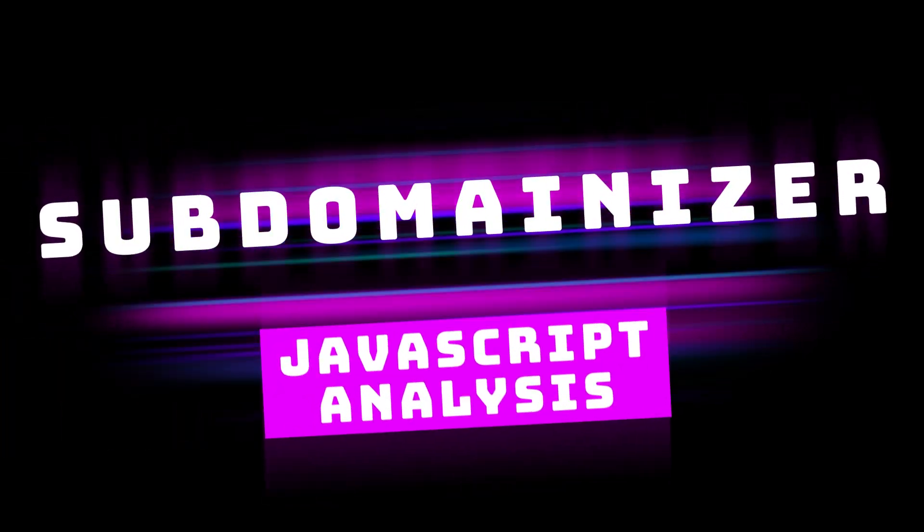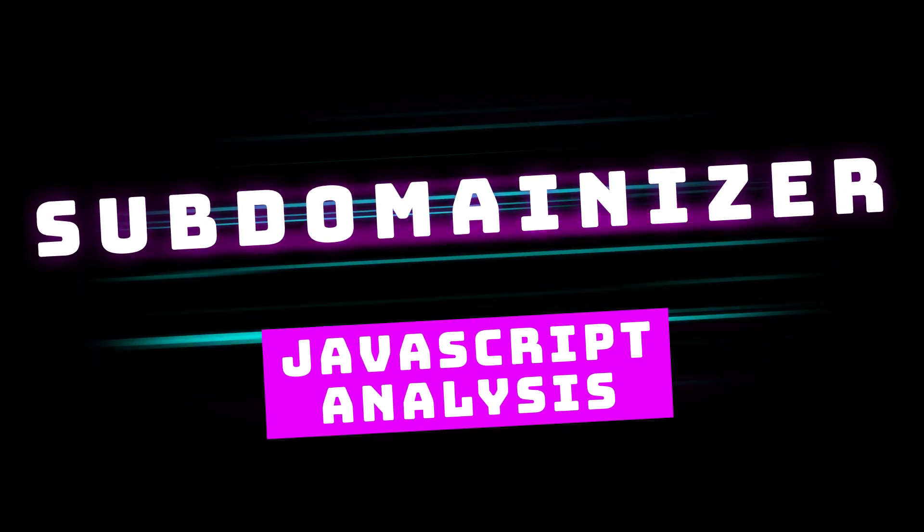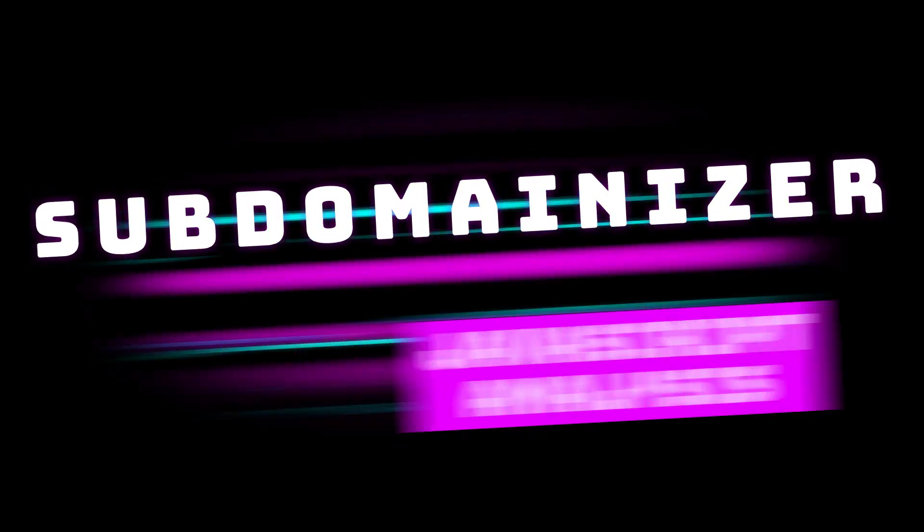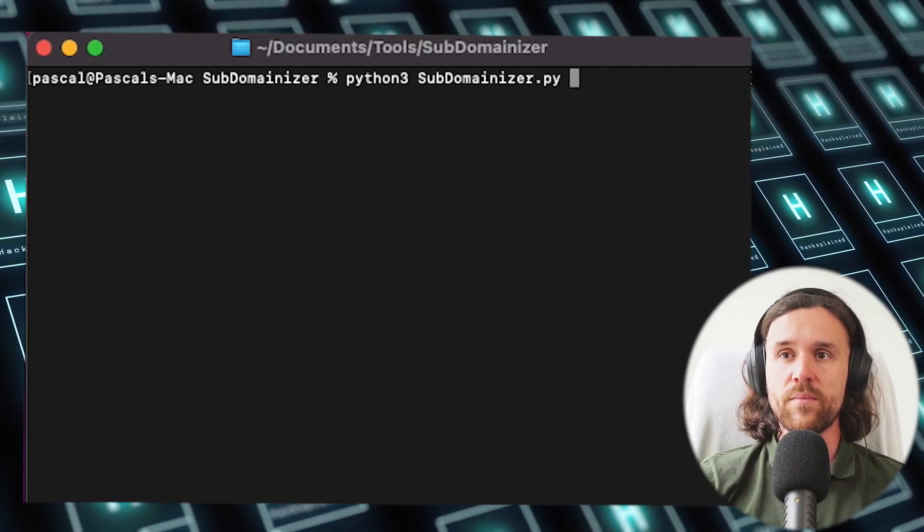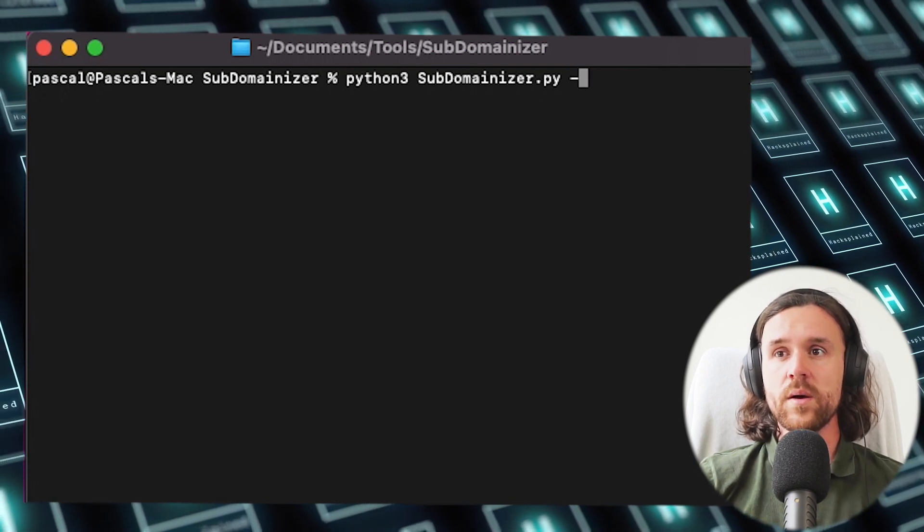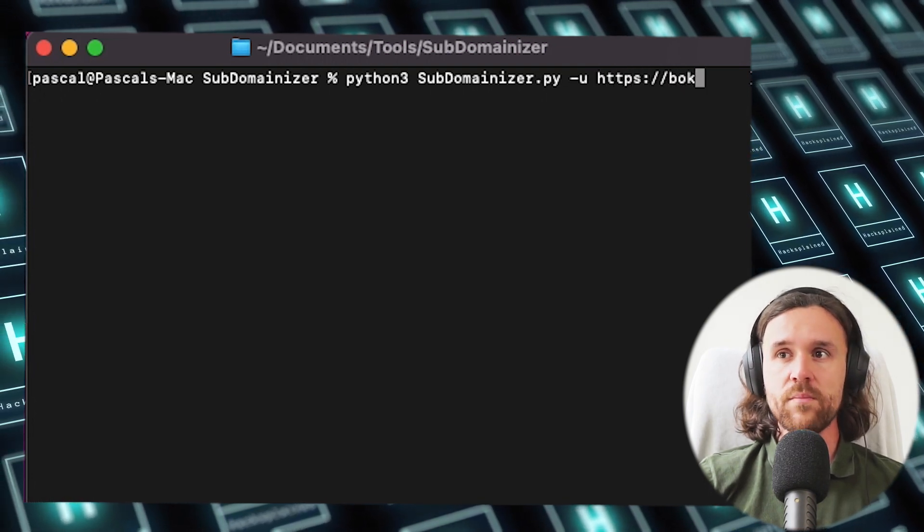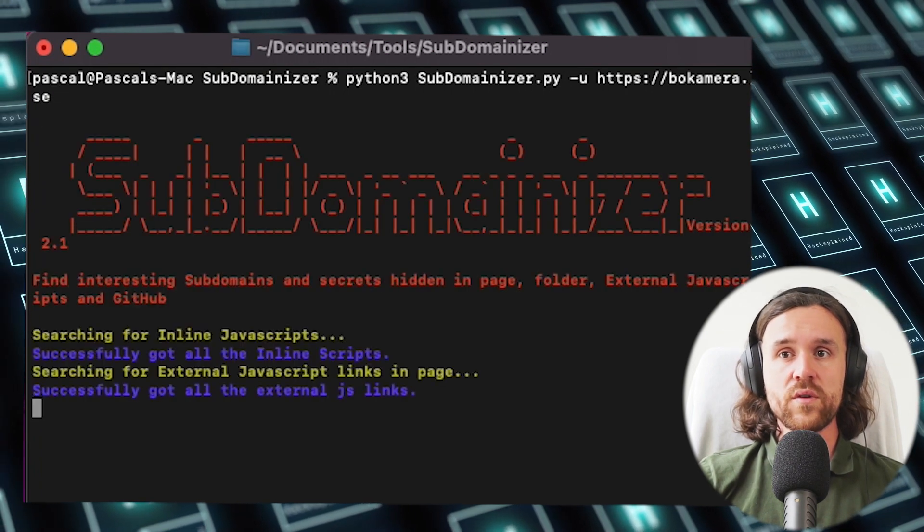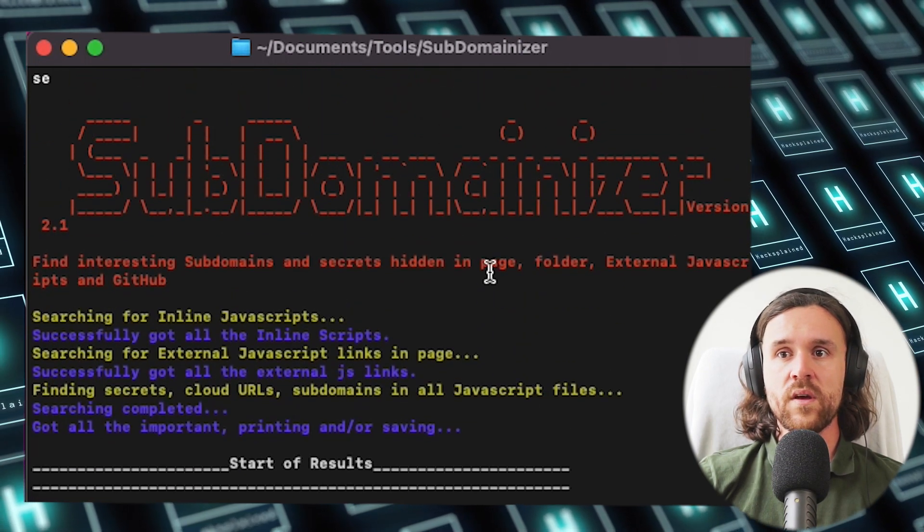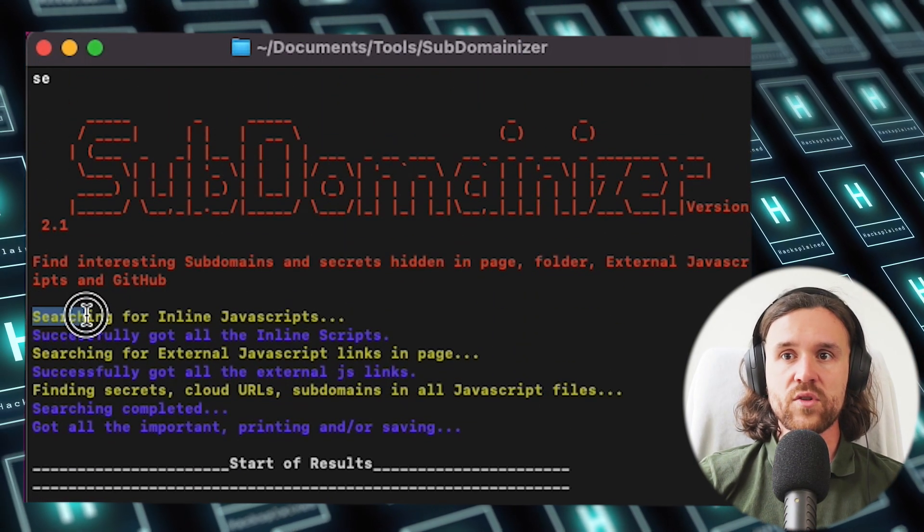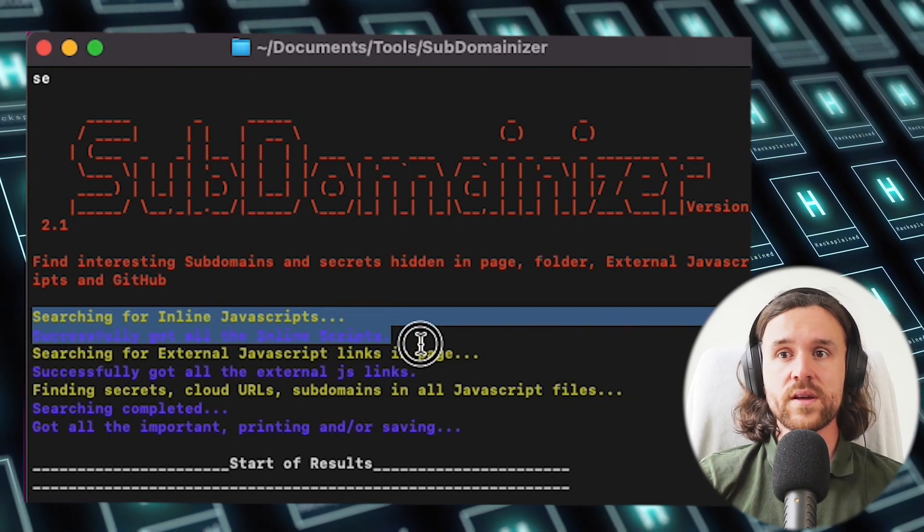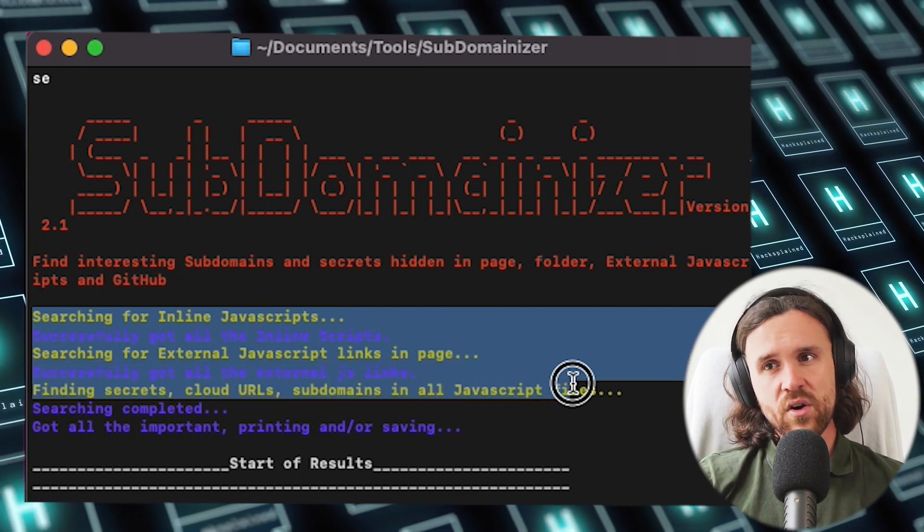Next up, we have Subdomainizer, which is a JavaScript analysis tool. It looks at the JavaScript and analyzes it for subdomains, but also passwords and secrets. This is a Python tool, so we're going to run python3 subdomainizer.py minus u, and after that we fire in our domain bokamera.se and run the tool. What the tool is doing is it goes over the inline JavaScript, successfully gets all the inline scripts, searches for external JavaScript links in the page, searches for secrets, cloud URLs, subdomains, and more in all the JavaScript files.